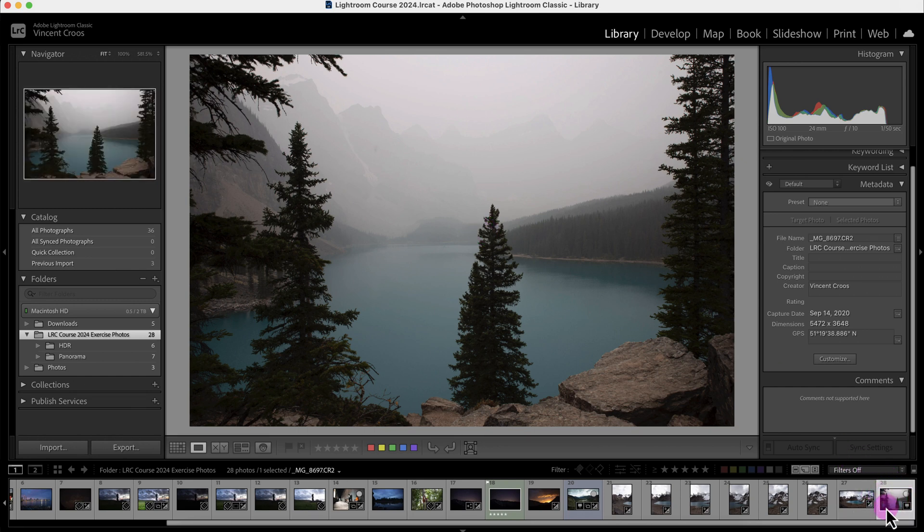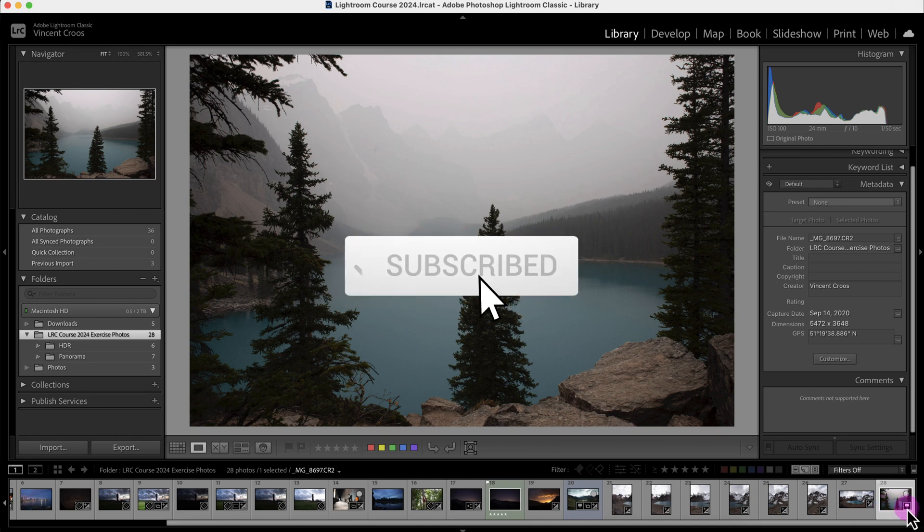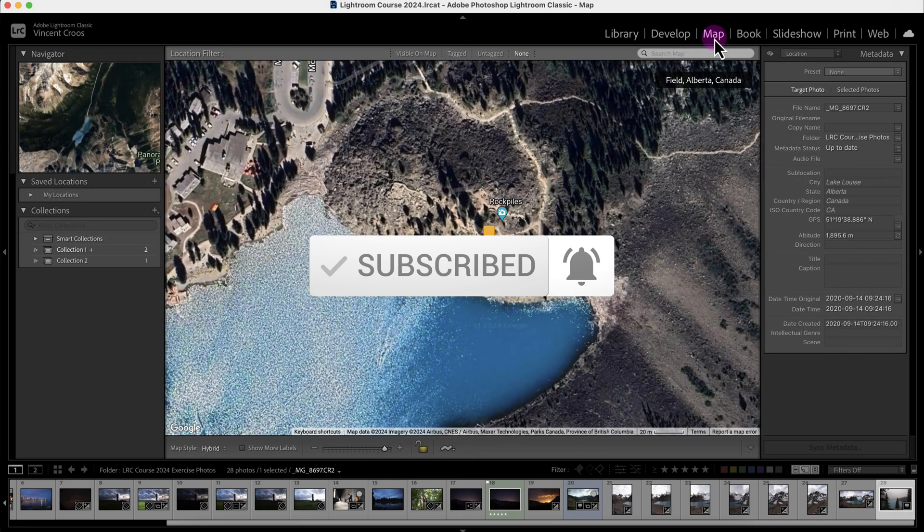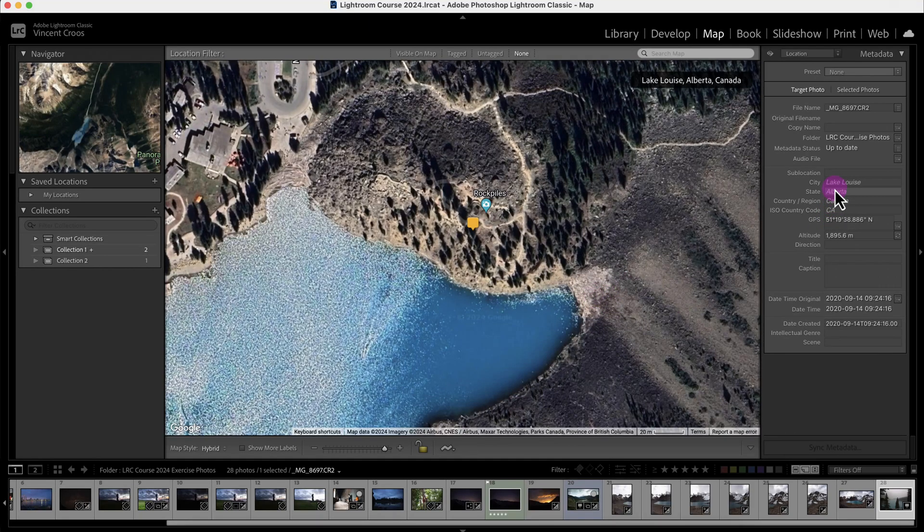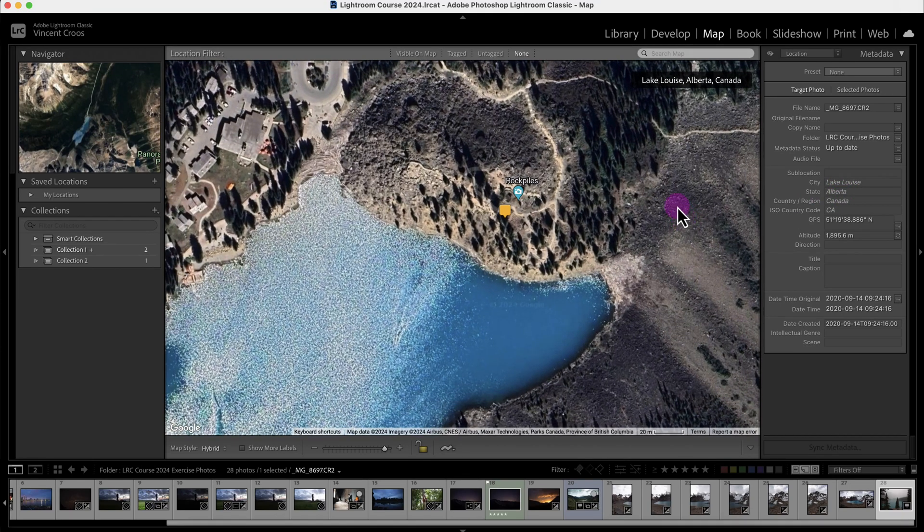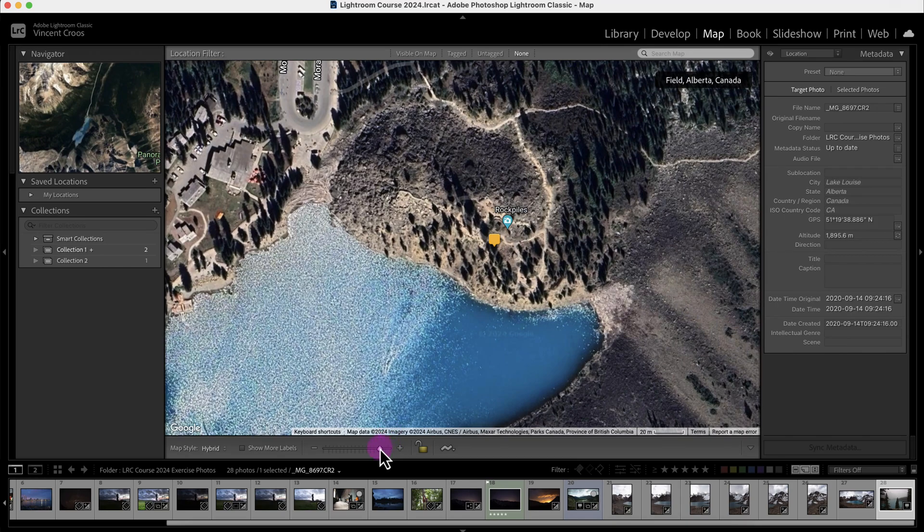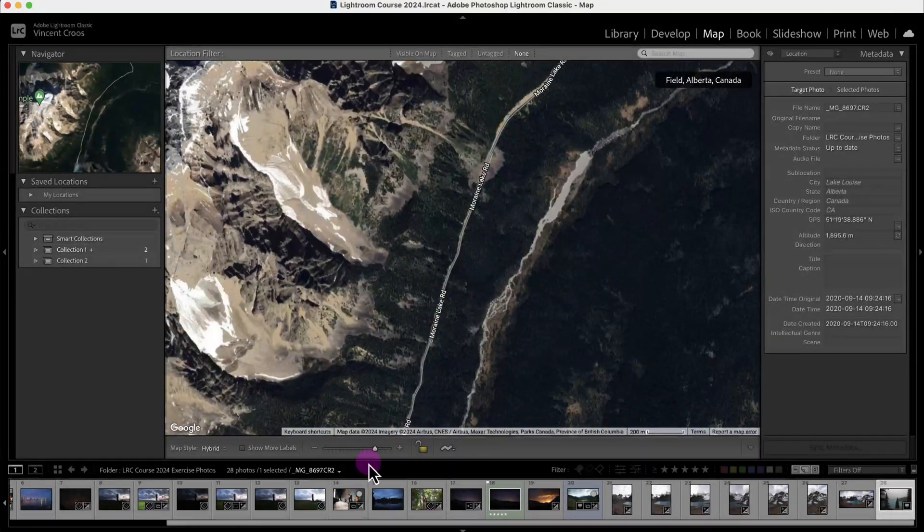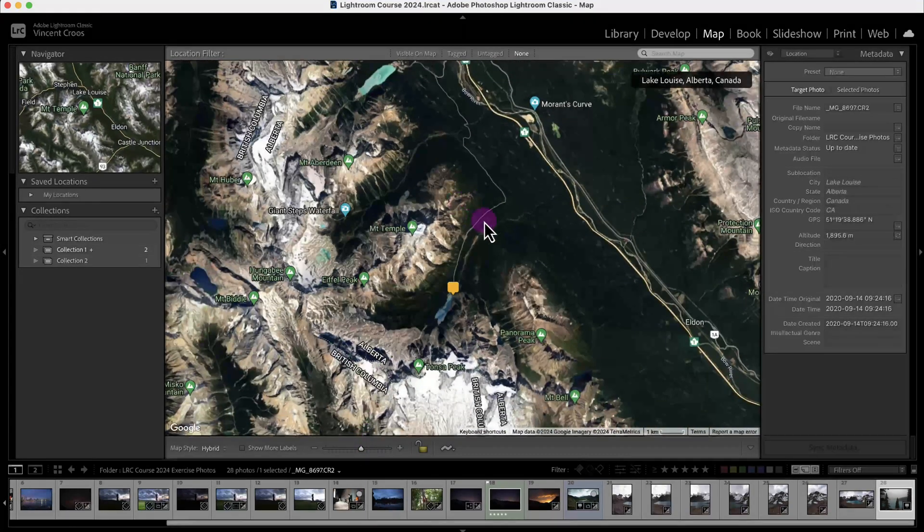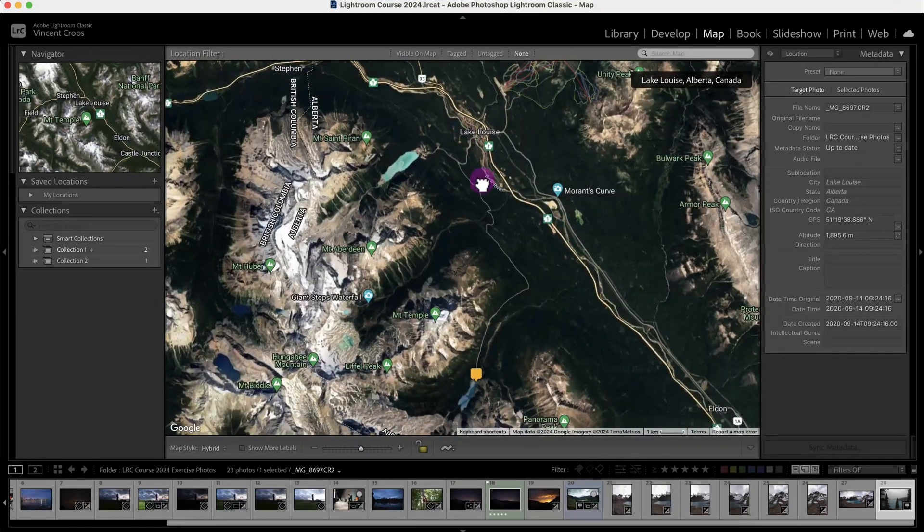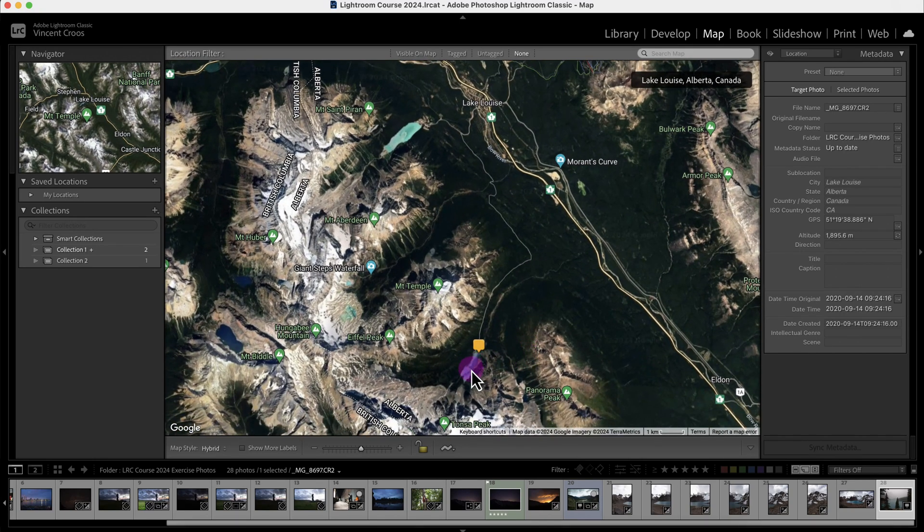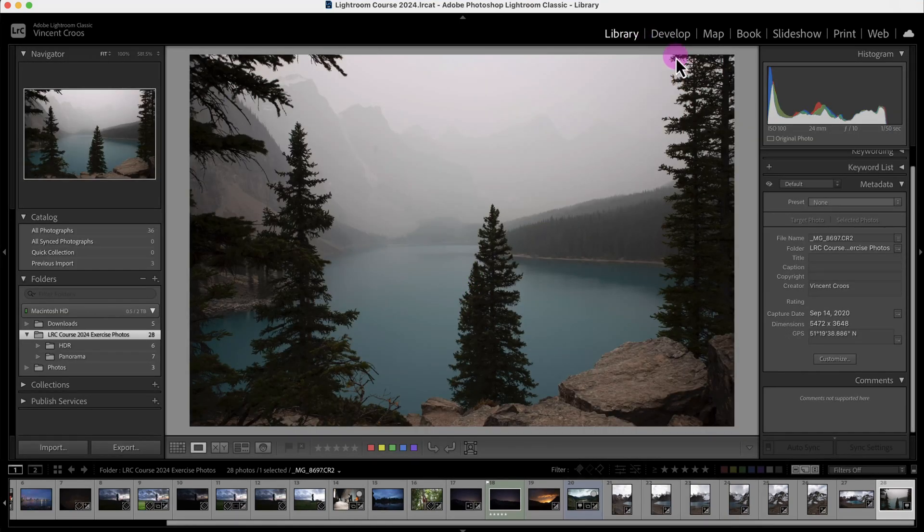You can see this photo has GPS coordinates because there's an icon that looks like a quote box. If I go to the map module, this photo I took in Lake Louise, Alberta, you can see it's pre-populated with the information. Even though it says Lake Louise, that's the town nearby. Here is Lake Louise on the map, but the photo is actually of Lake Moraine.